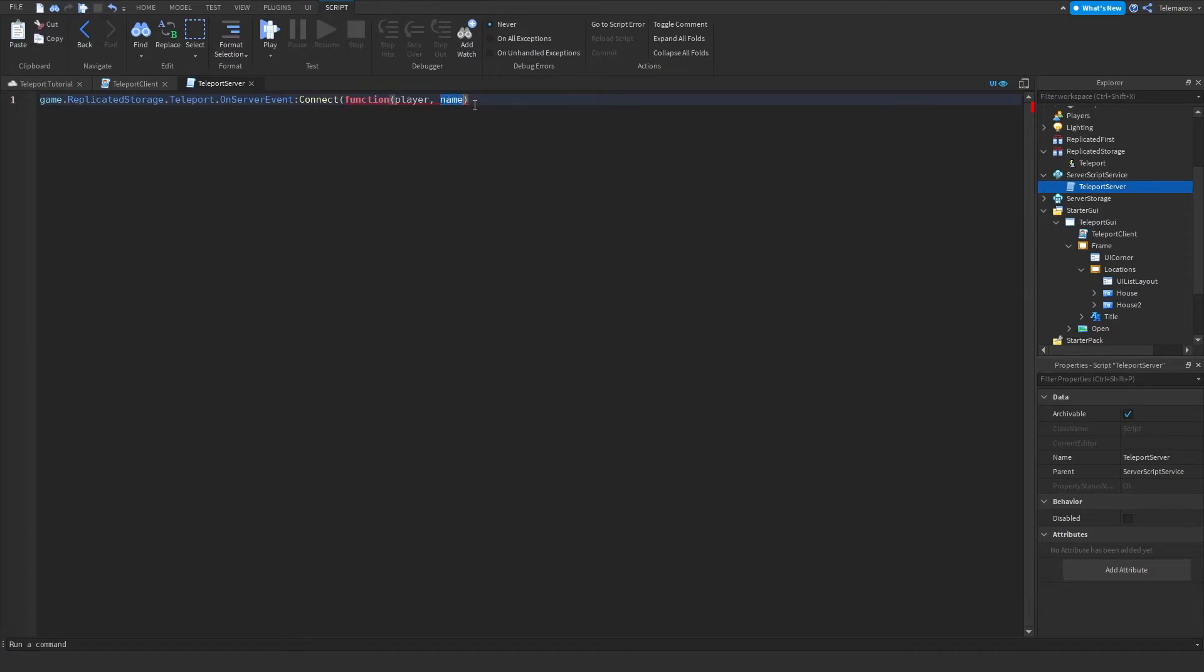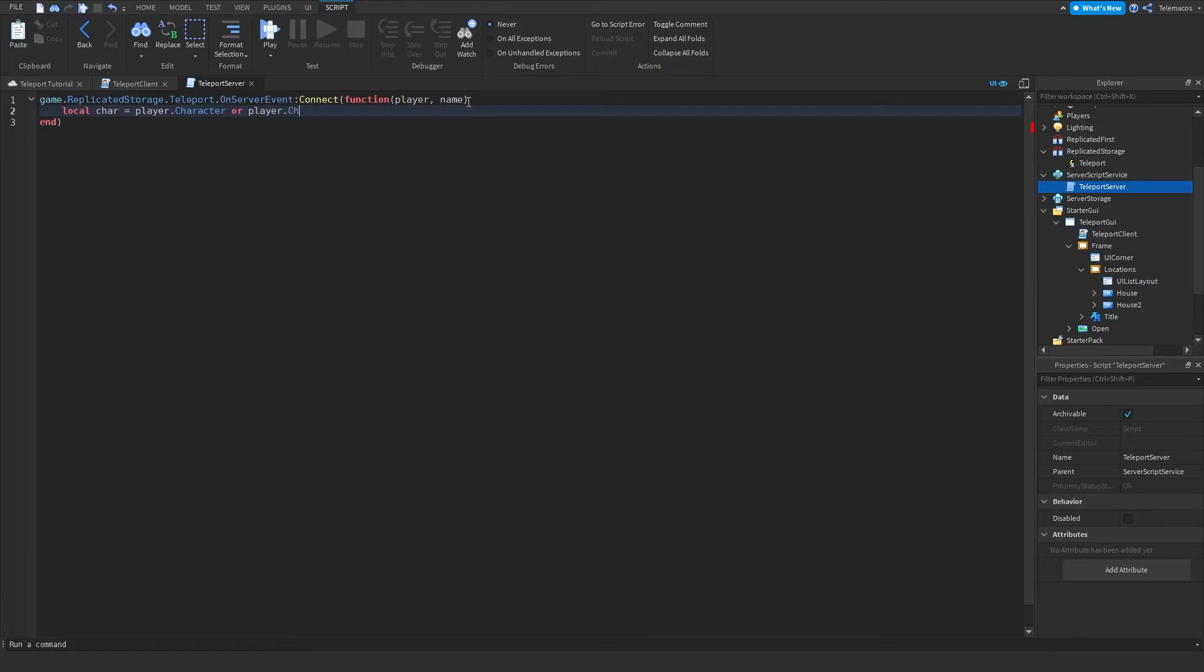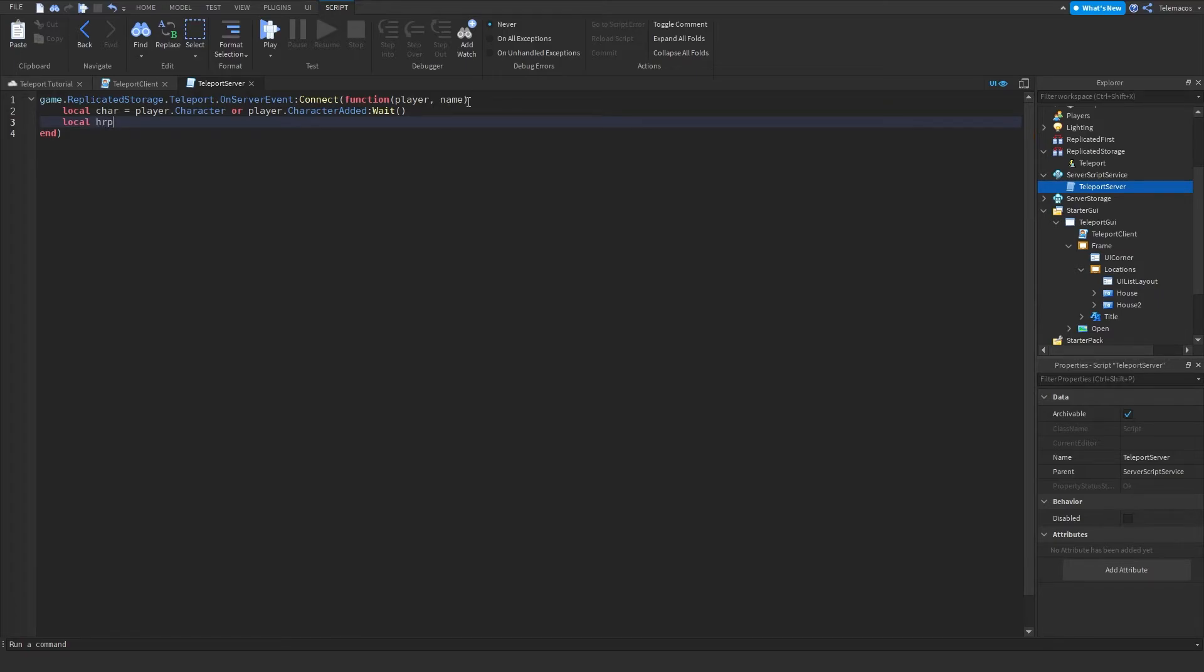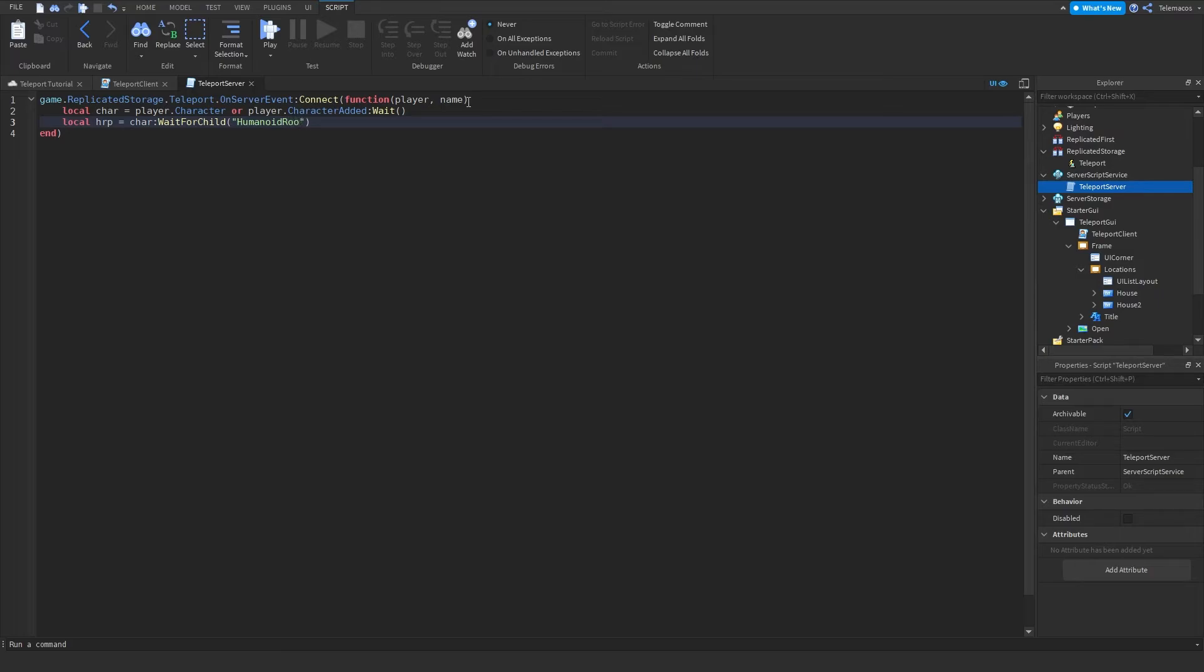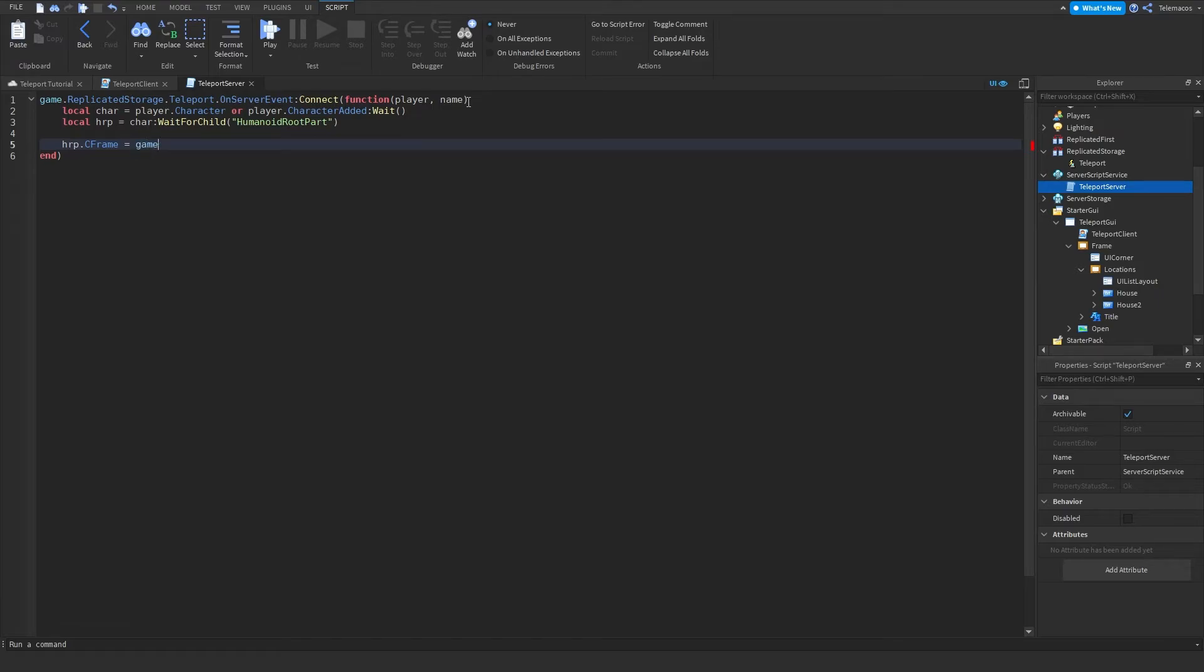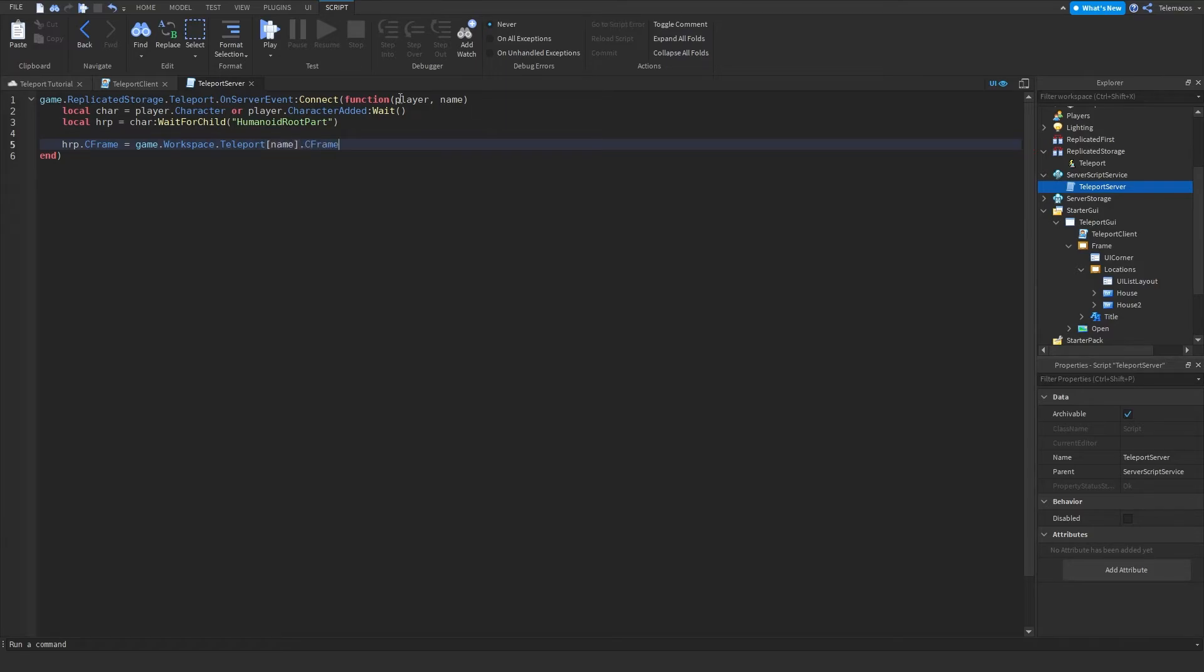And then do local char is equal to player dot character or player dot character added wait, and then local humanoid root part or HRP for short, it's gonna be char wait for child humanoid root part. And then let's just set HRP dot C frame is equal to game dot workspace dot teleport name dot C frame. So what you're gonna do now is you're gonna add a folder into workspace and name it teleport or whatever you want, just remember to put the same thing right here.